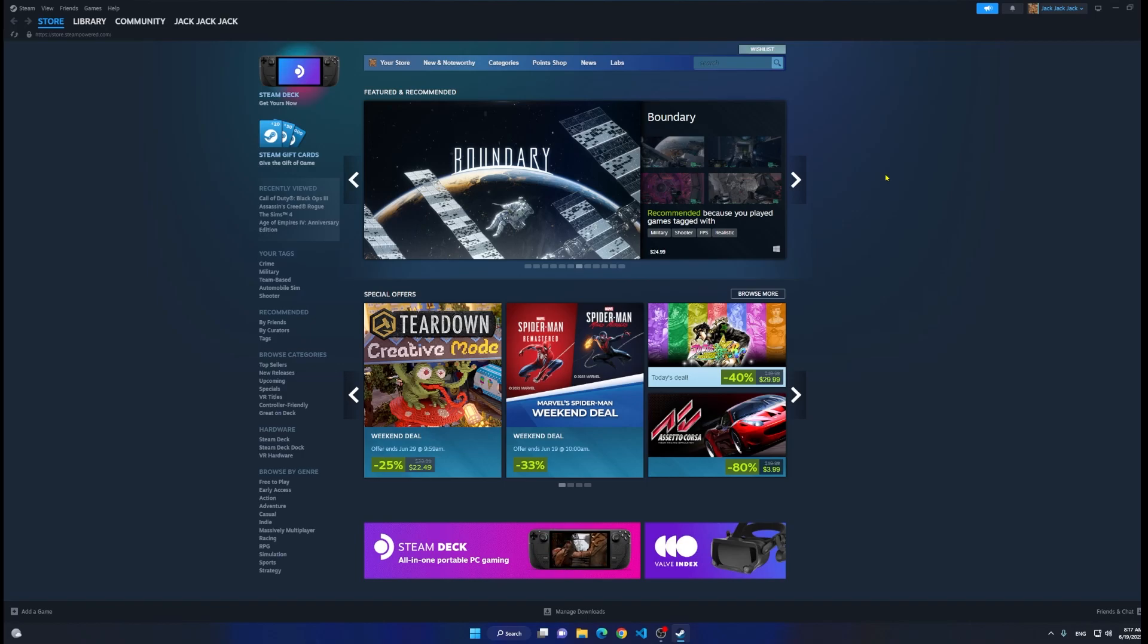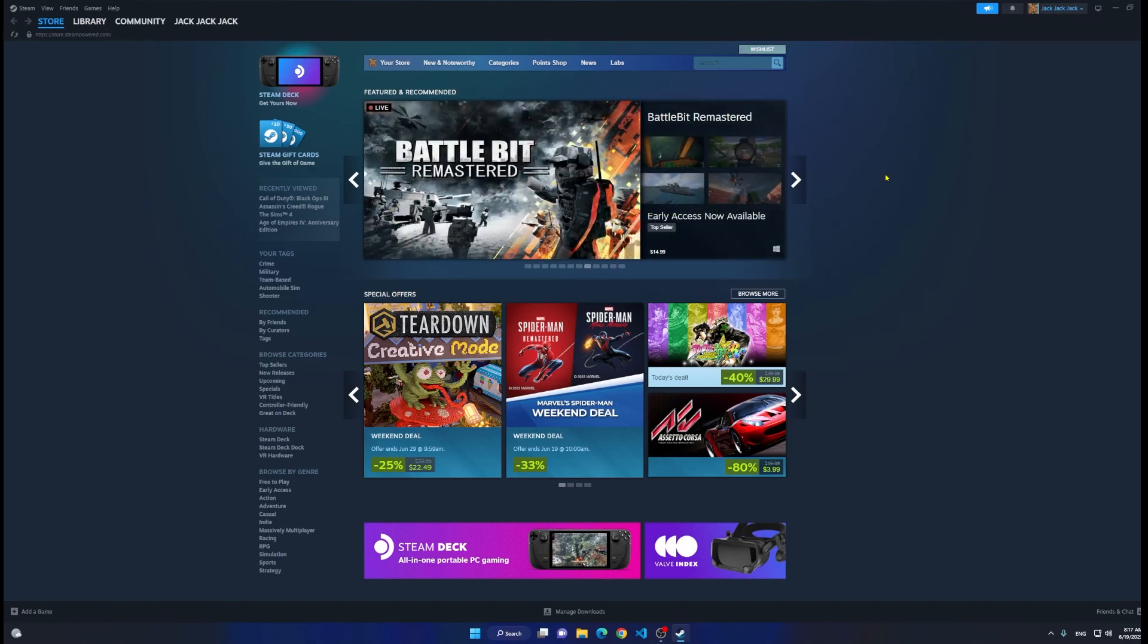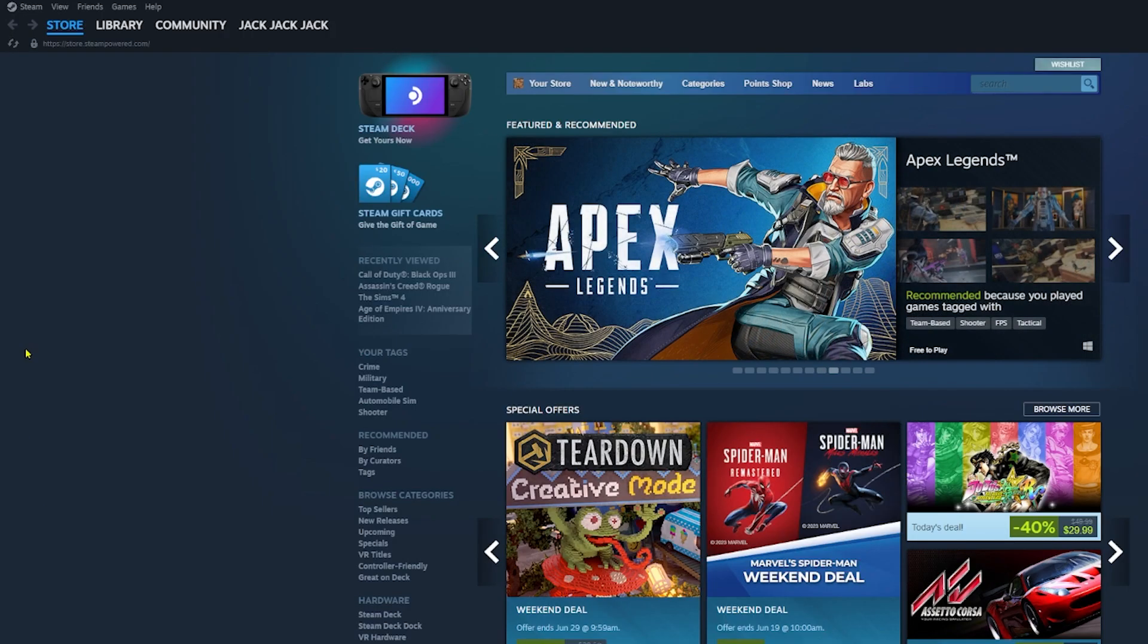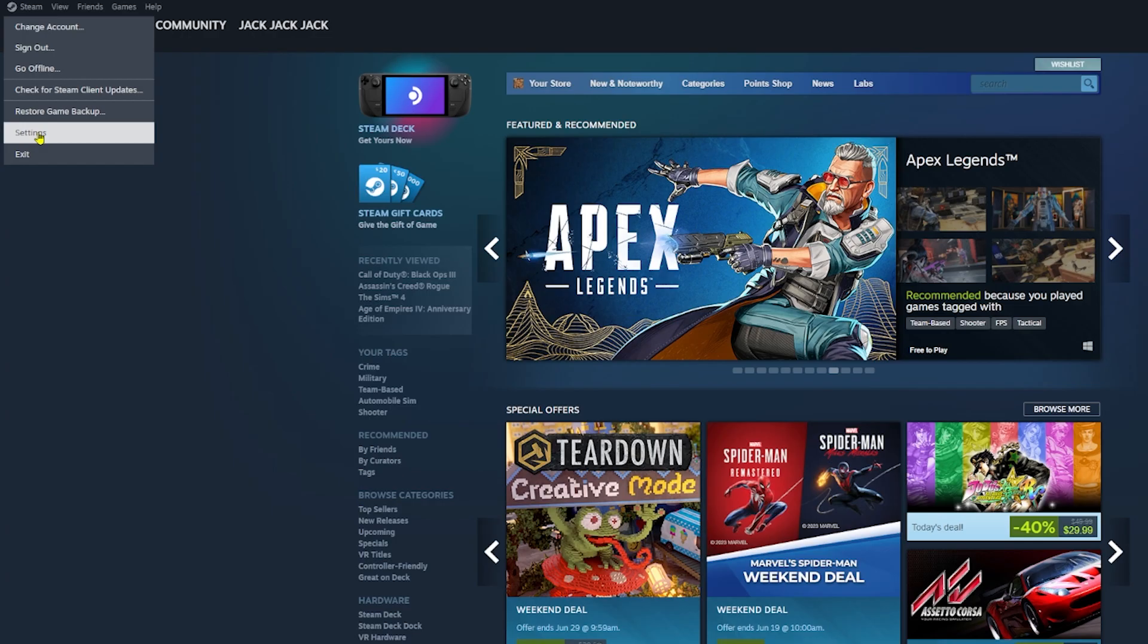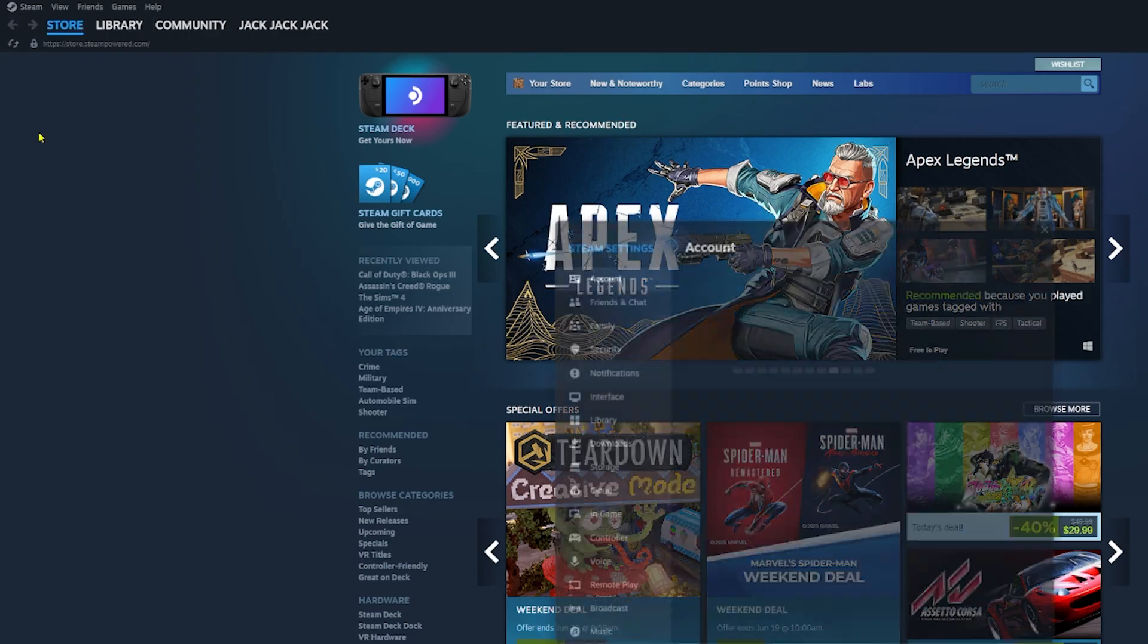Hello everyone, welcome to this video. I'm going to show you how to set up your mic on Steam. We're going to click on Steam at the top left and then click on Settings.